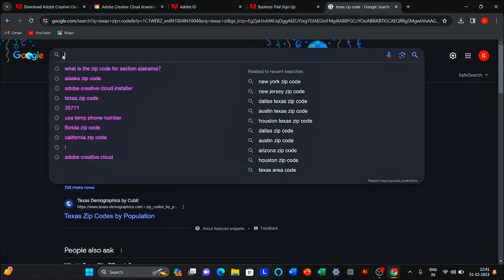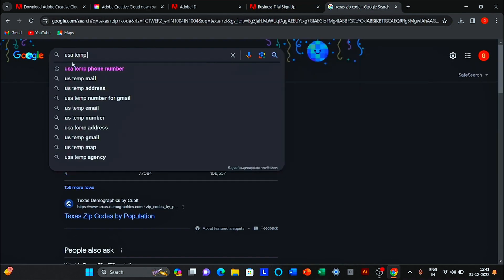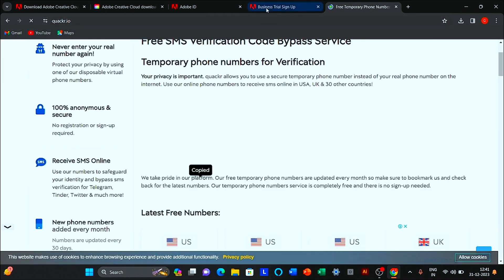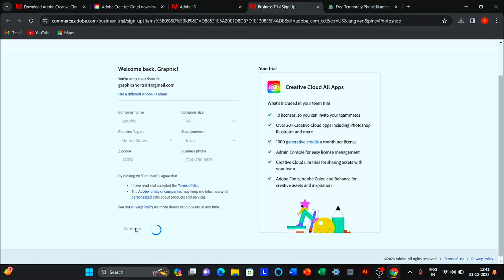For the phone number, go to Google, search USA Temp phone number, and copy it. Click to continue.